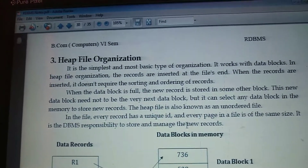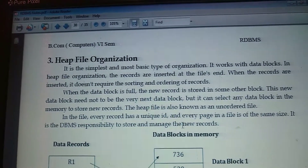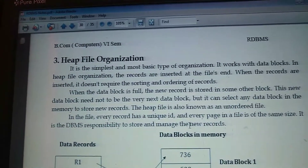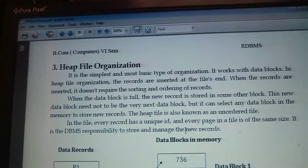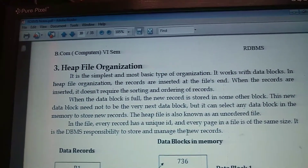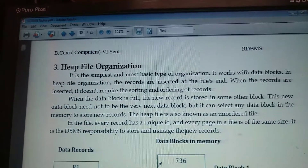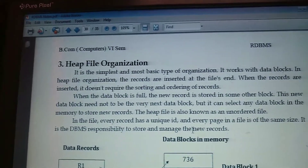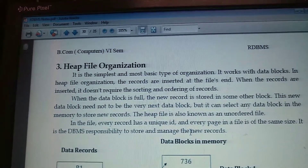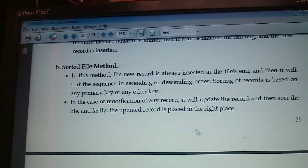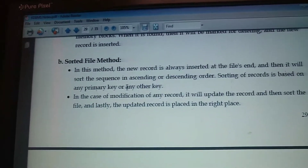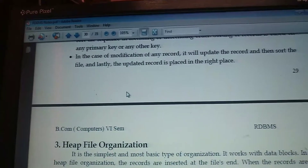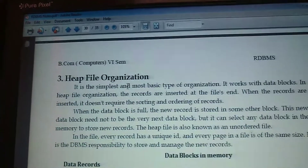In sequential file organization, the data will be inserted in a particular sequence. The sequence is either in the same order in which they are inserted — this is the pile file method — or another one is sorted file in ascending or descending order of a particular primary key value.